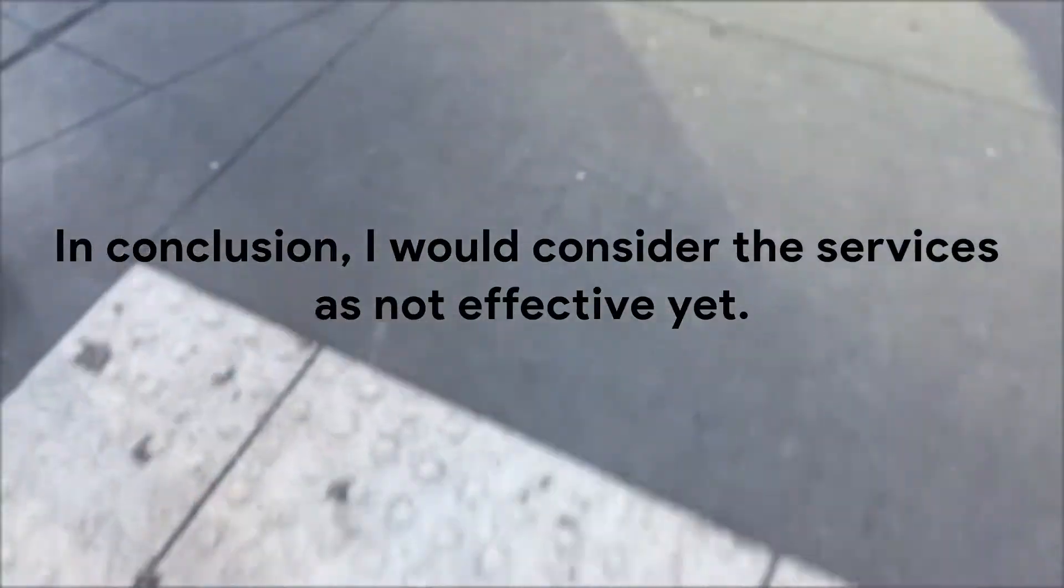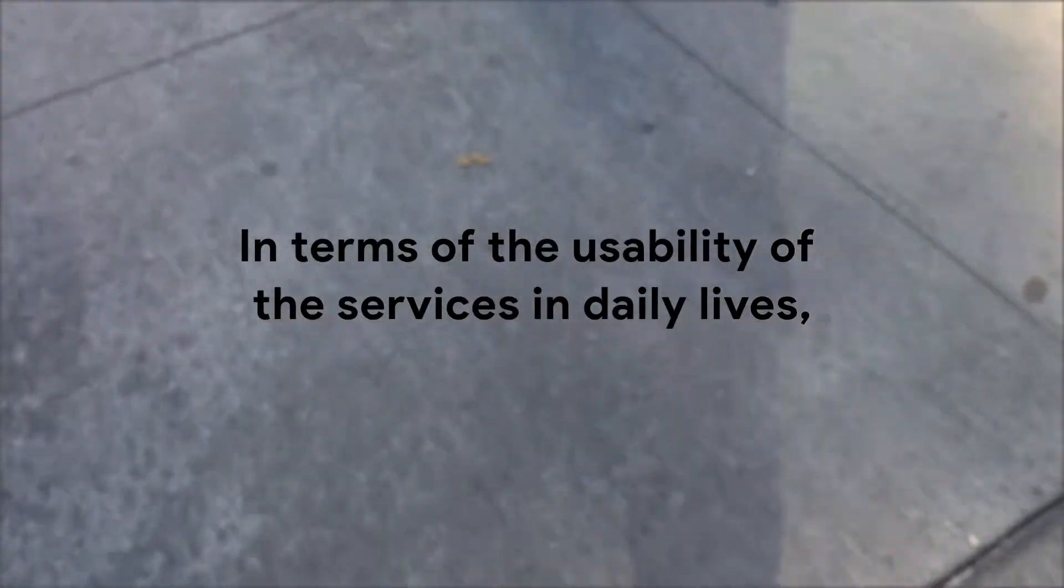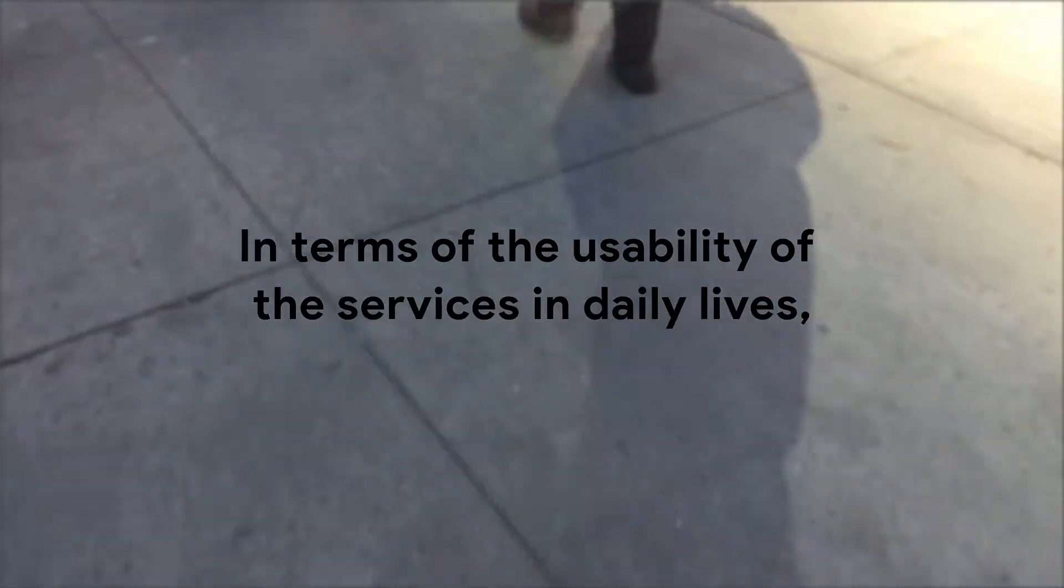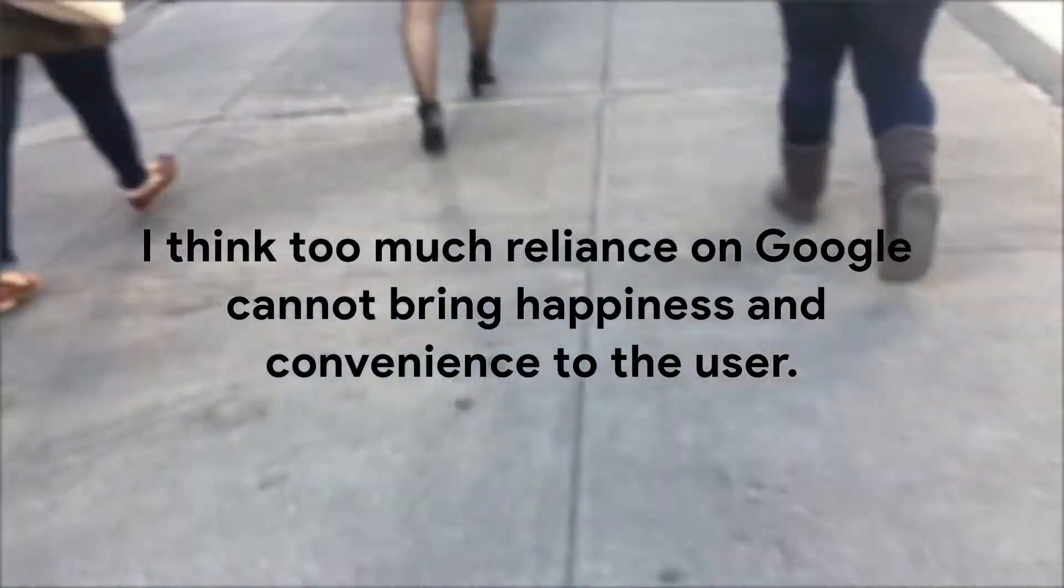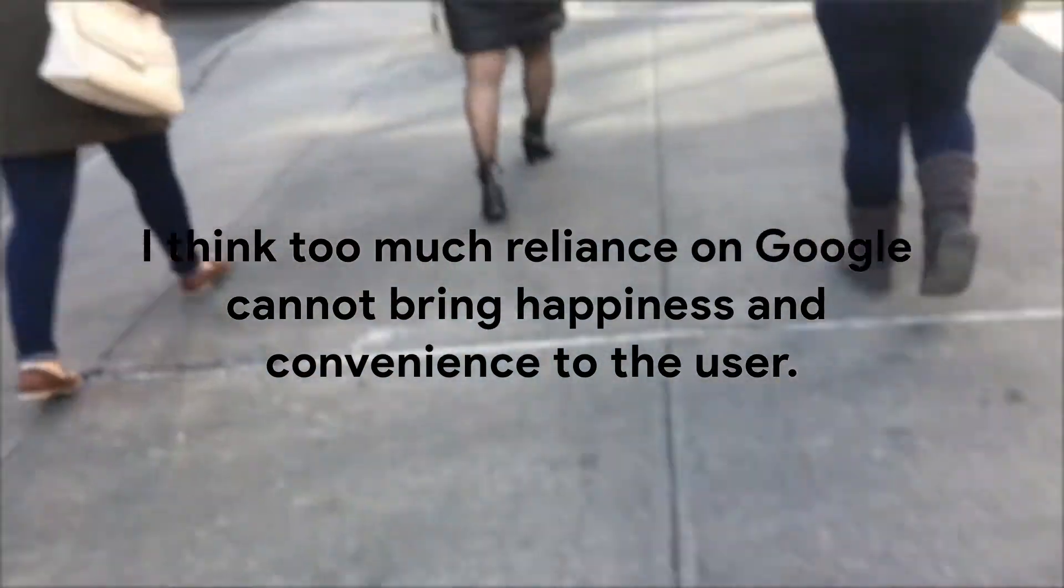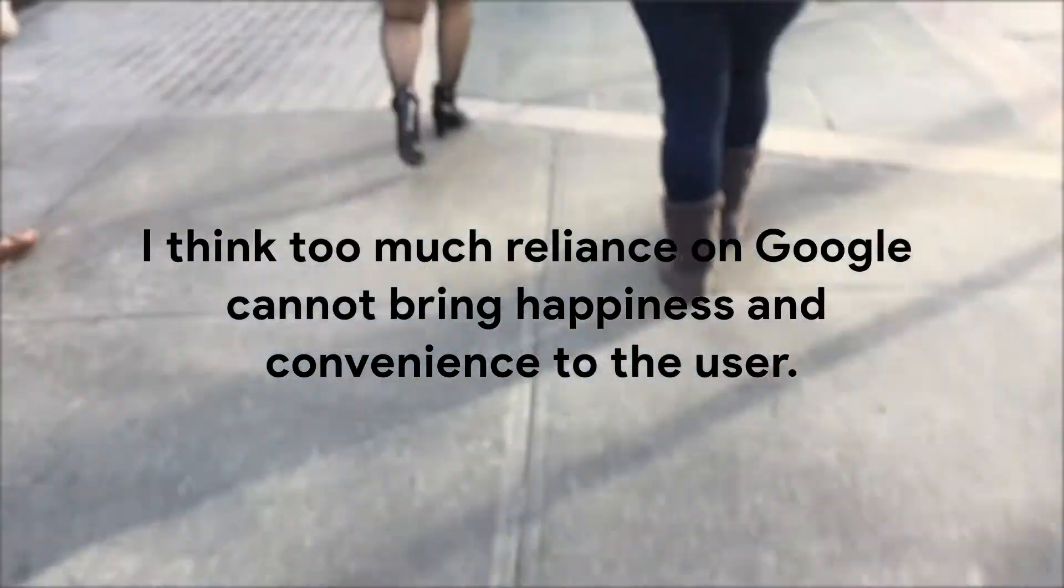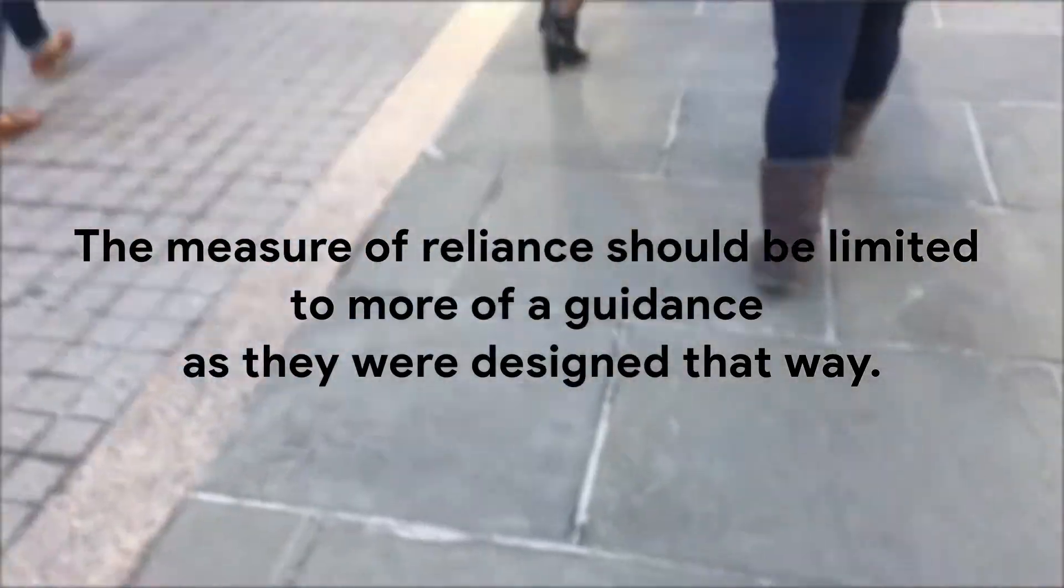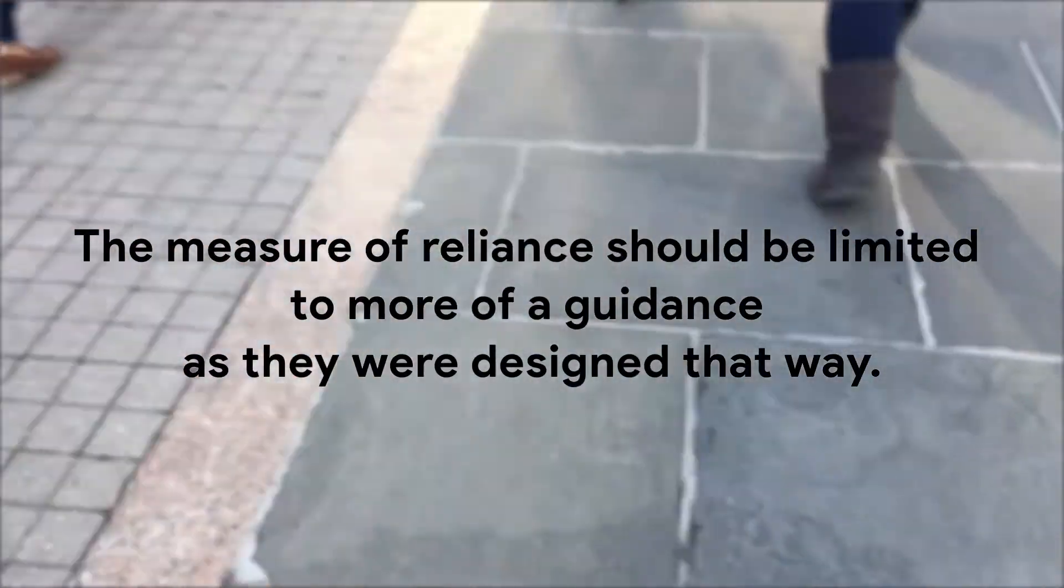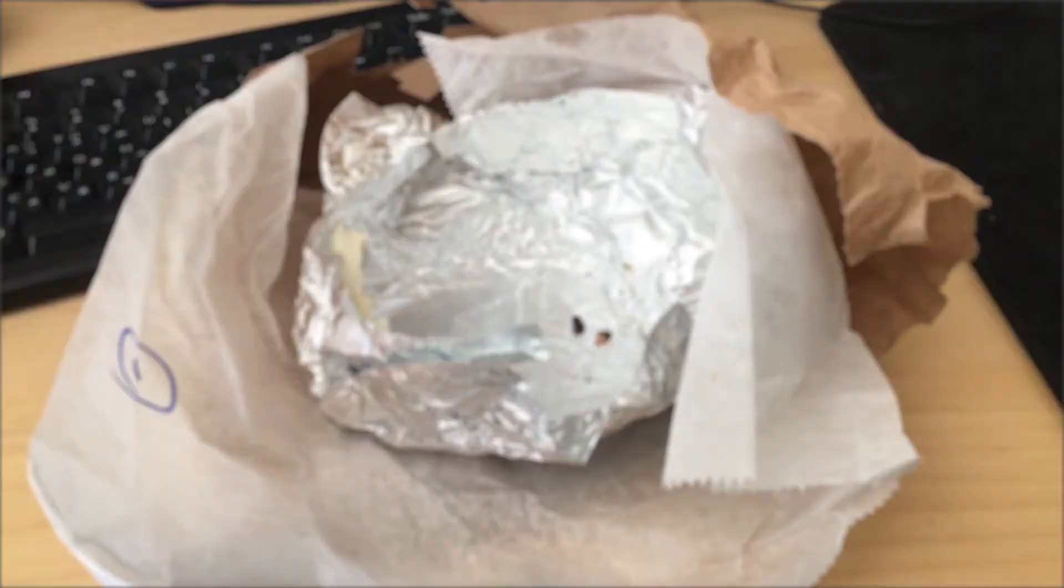In conclusion, I would consider the services as not effective yet. In terms of the usability of the services in daily lives, I think too much reliance on Google cannot bring happiness and convenience to the user. The measure of reliance should be limited to more of a guidance as they were designed that way.